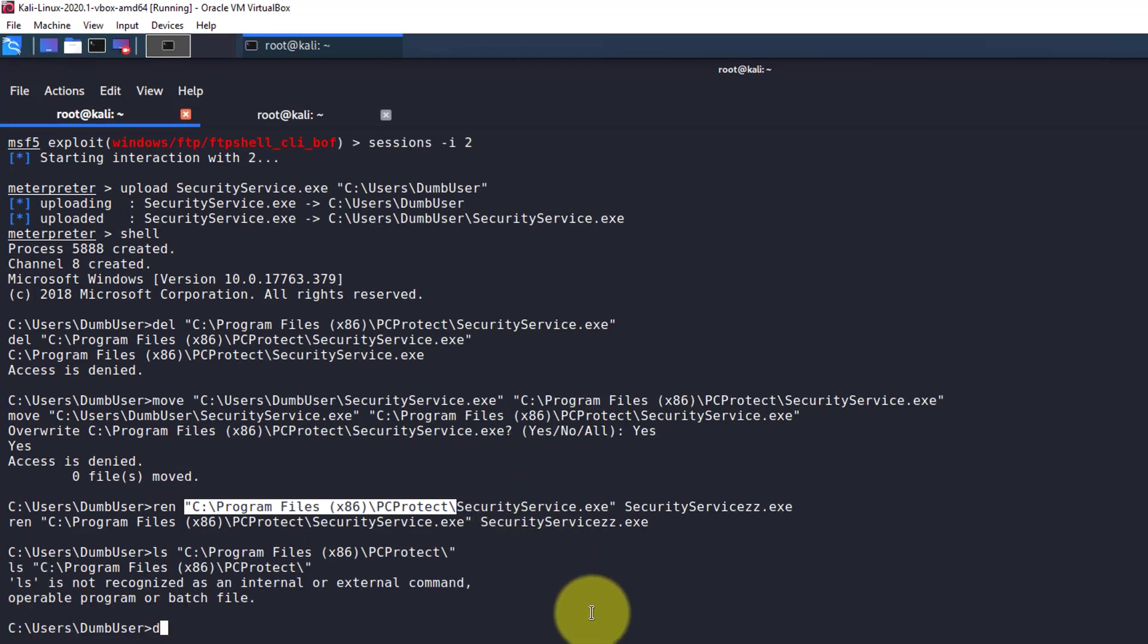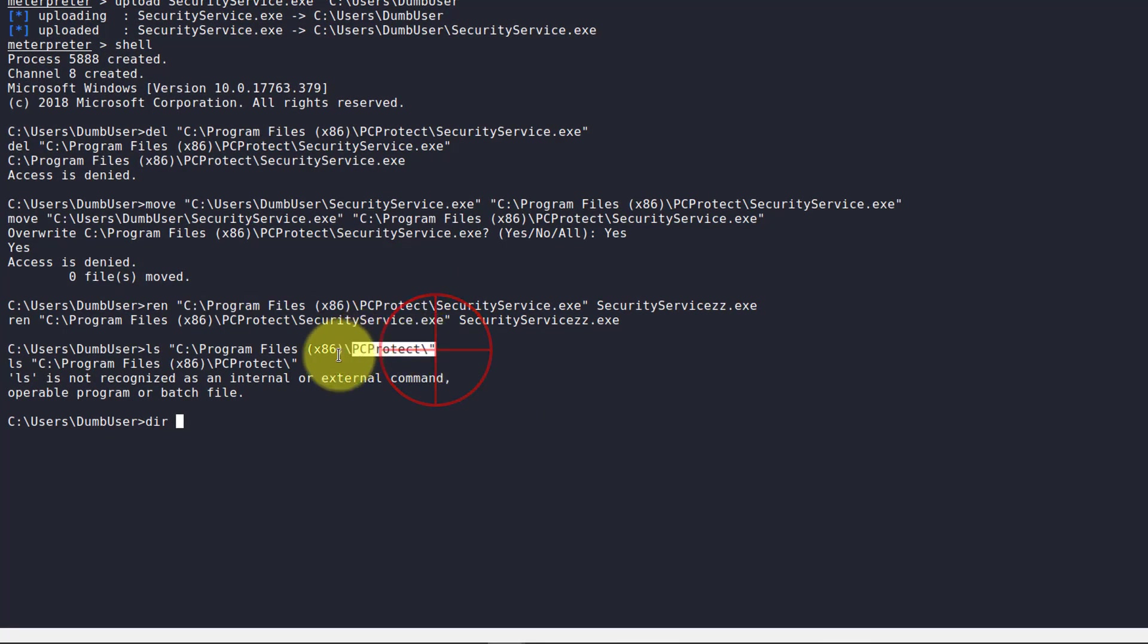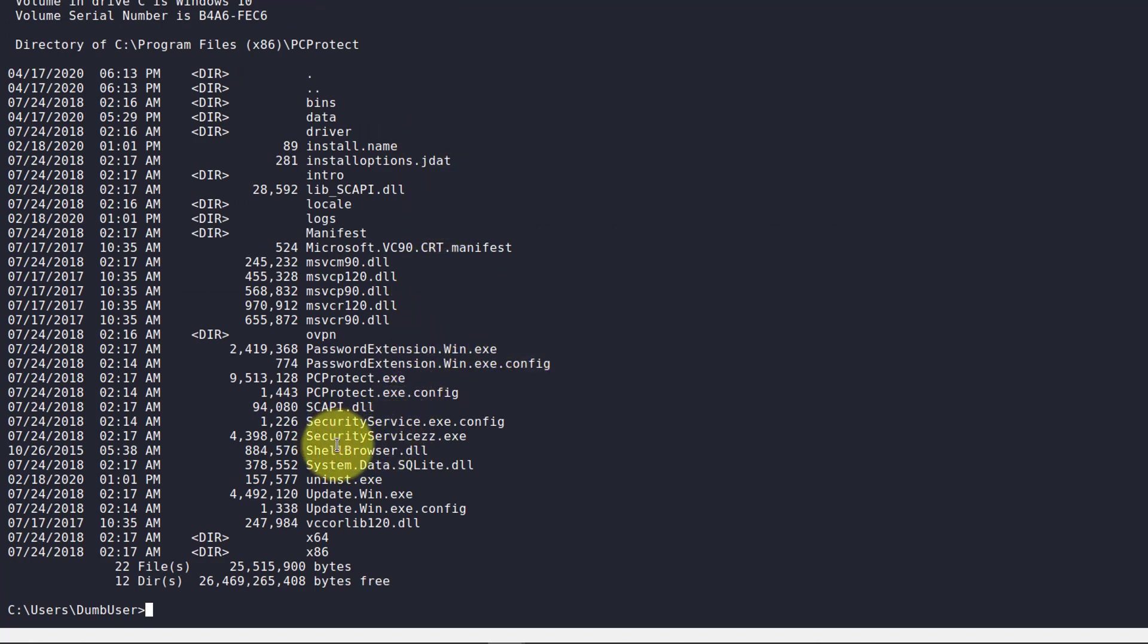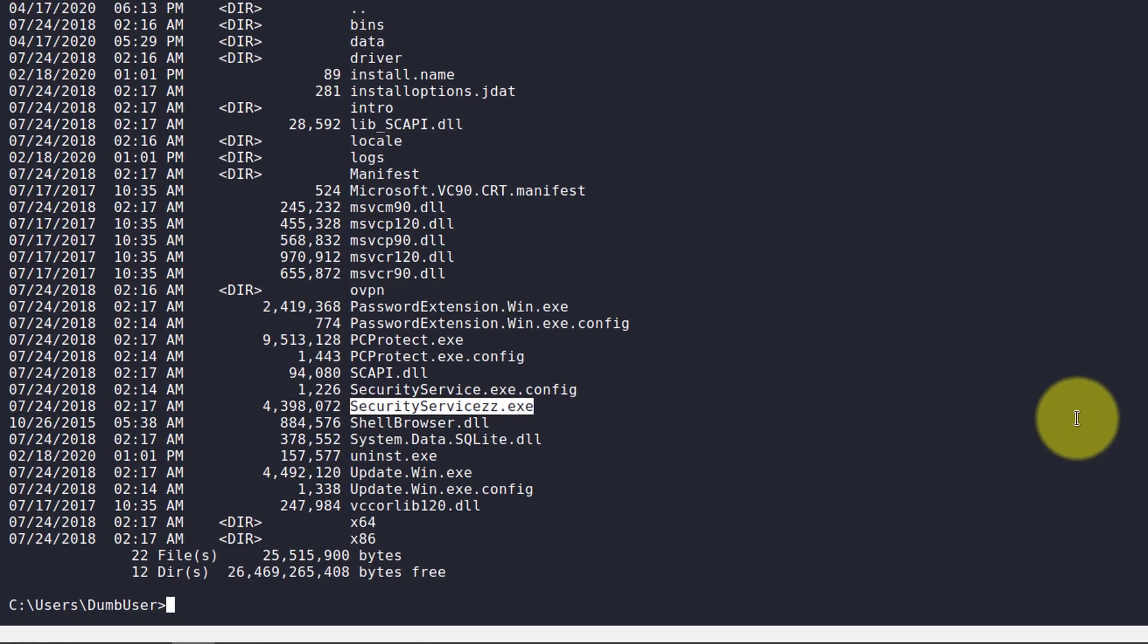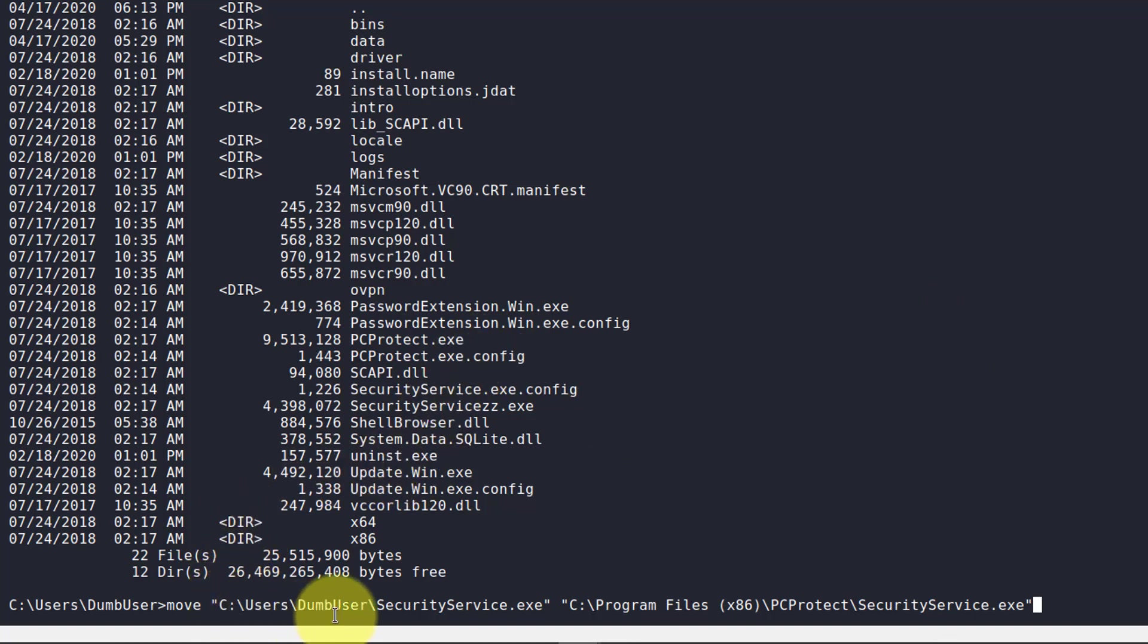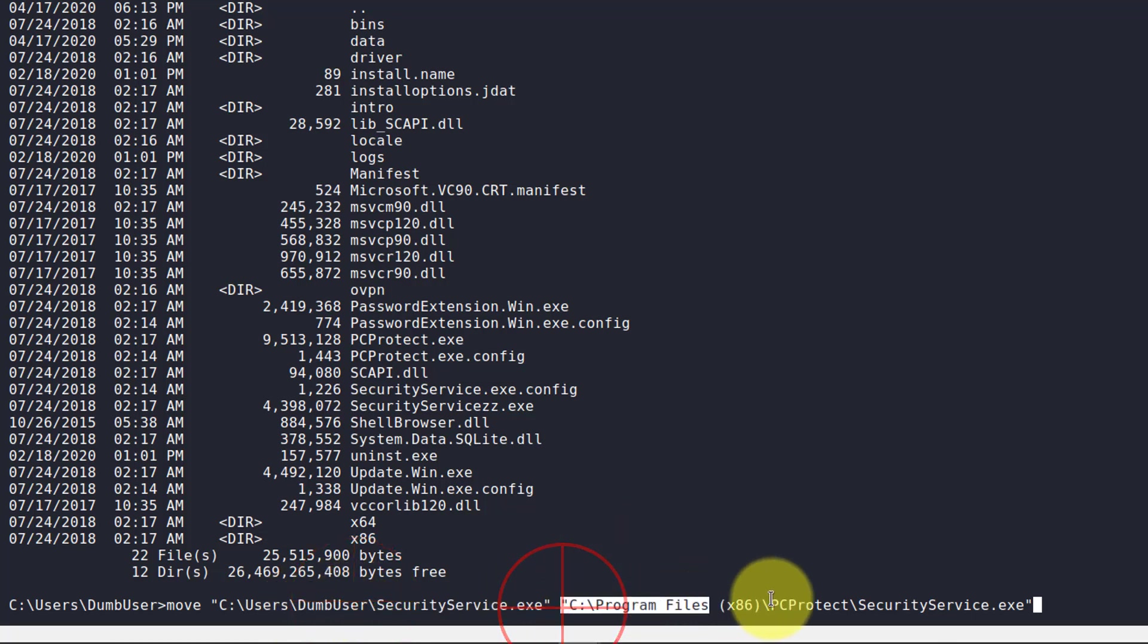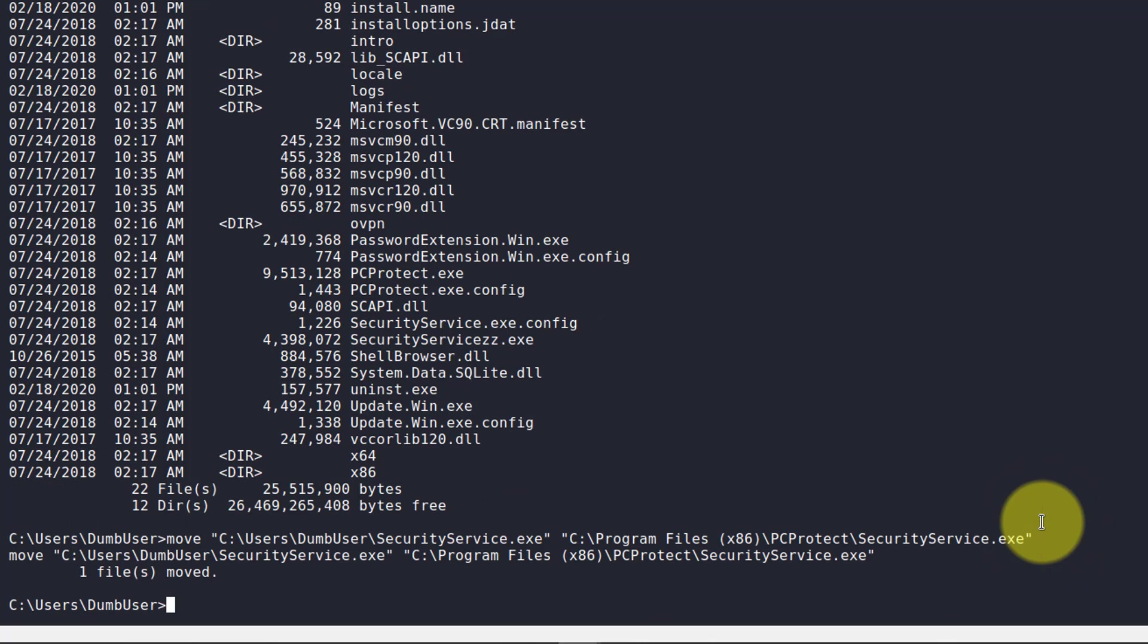I tried to ls. I'm not in my interpreter shell anymore. That is not going to work. So we're going to use the dir command. There we go. As you can see here, it was successfully renamed. Now we can simply move the malicious file into this directory. I'm going to paste in this move command. As you can see here, I have the malicious binary or executable here. And I'm going to move it into the file path for PC protect and name it SecurityService.exe. Good.